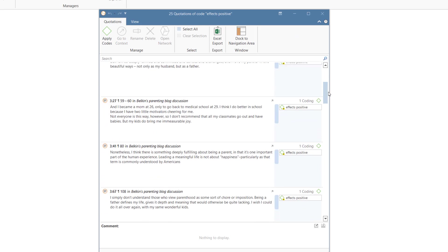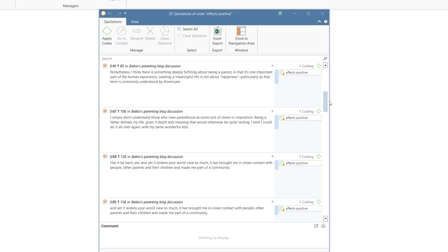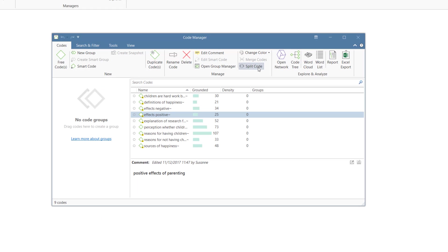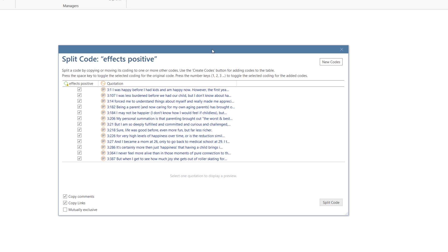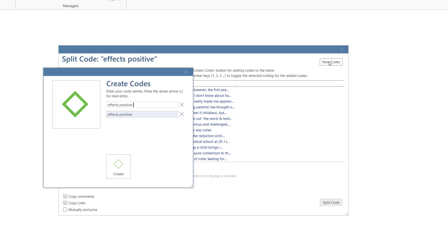Before you split a code, read through the quotations for the code to get ideas for subcodes. Then click on the Split Code option in the ribbon or context menu.